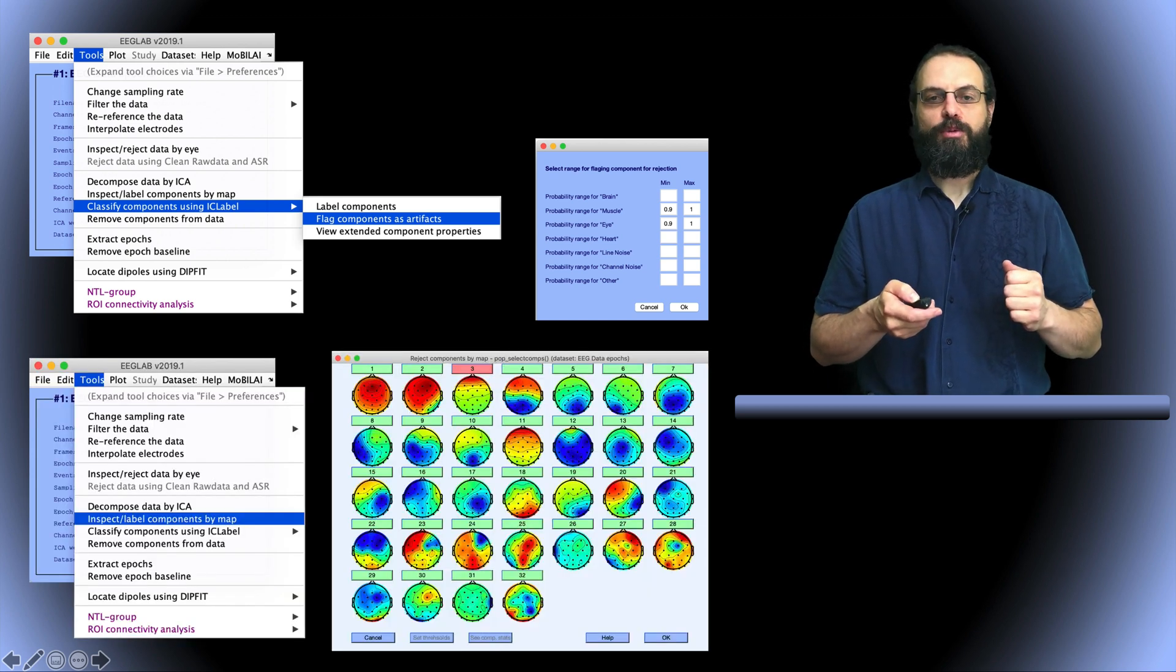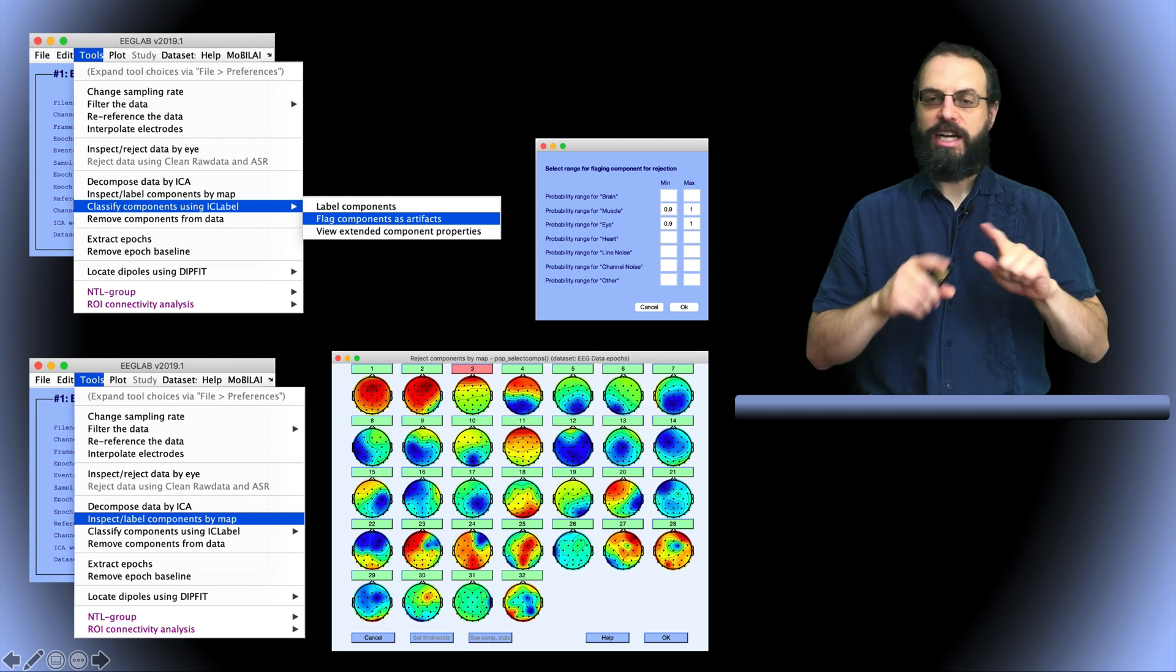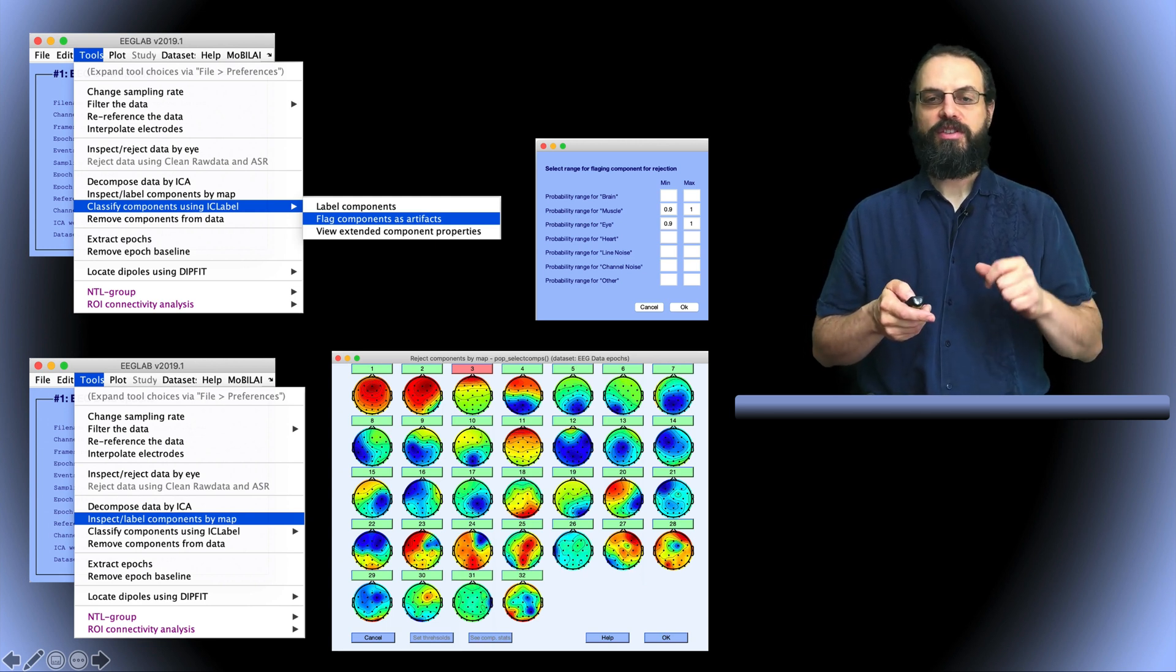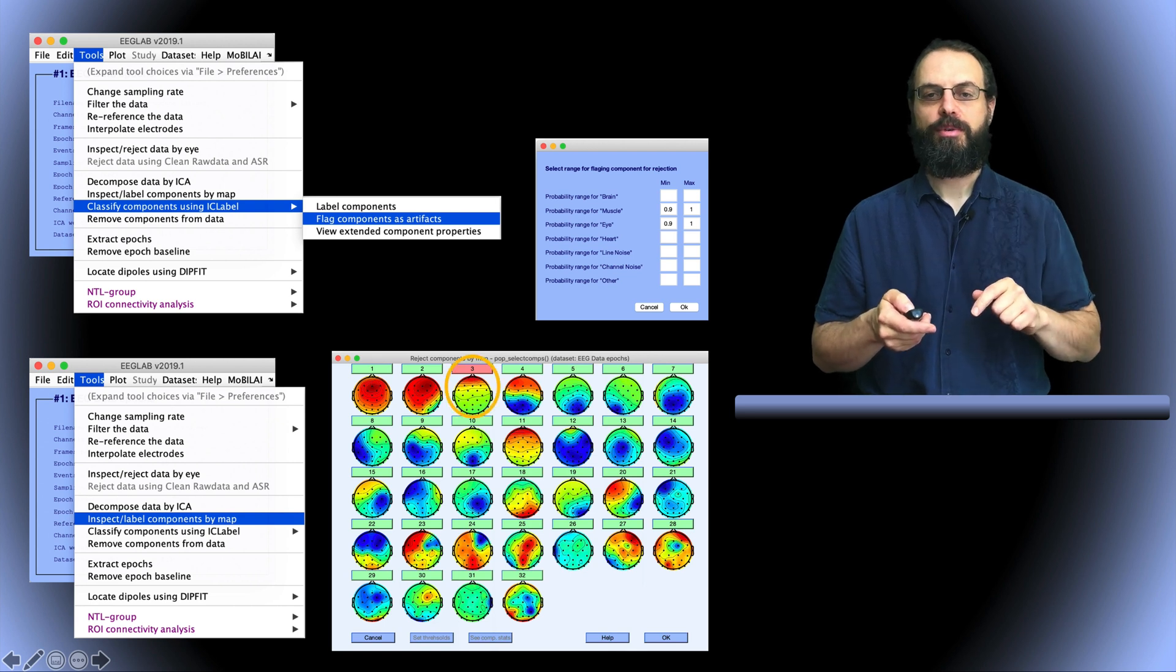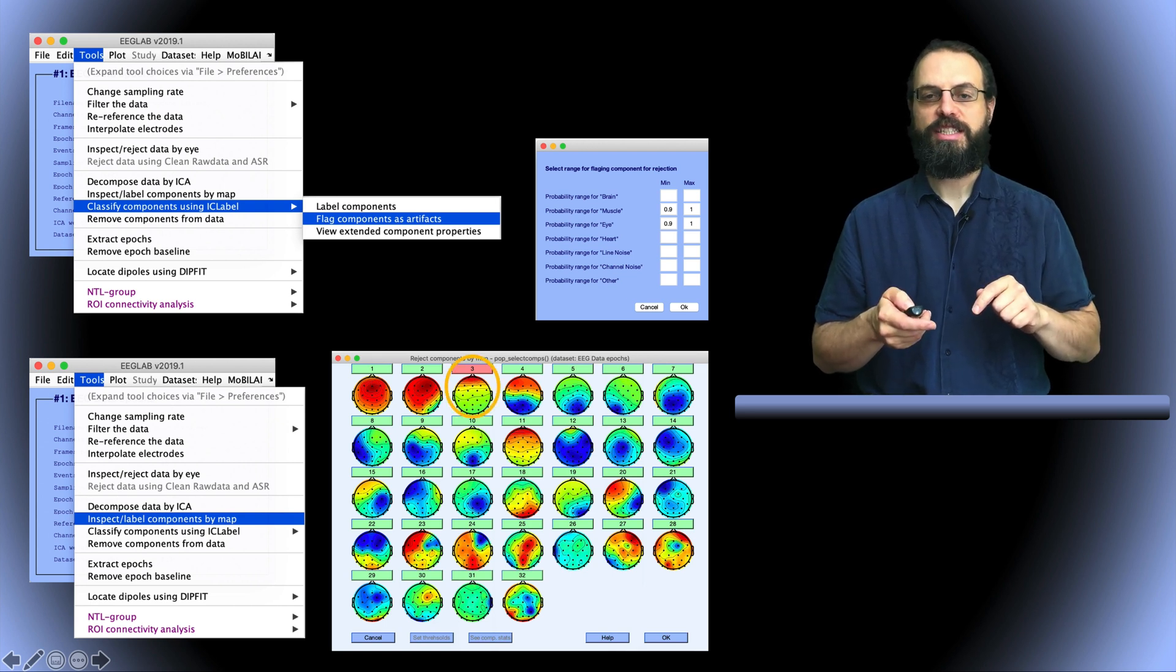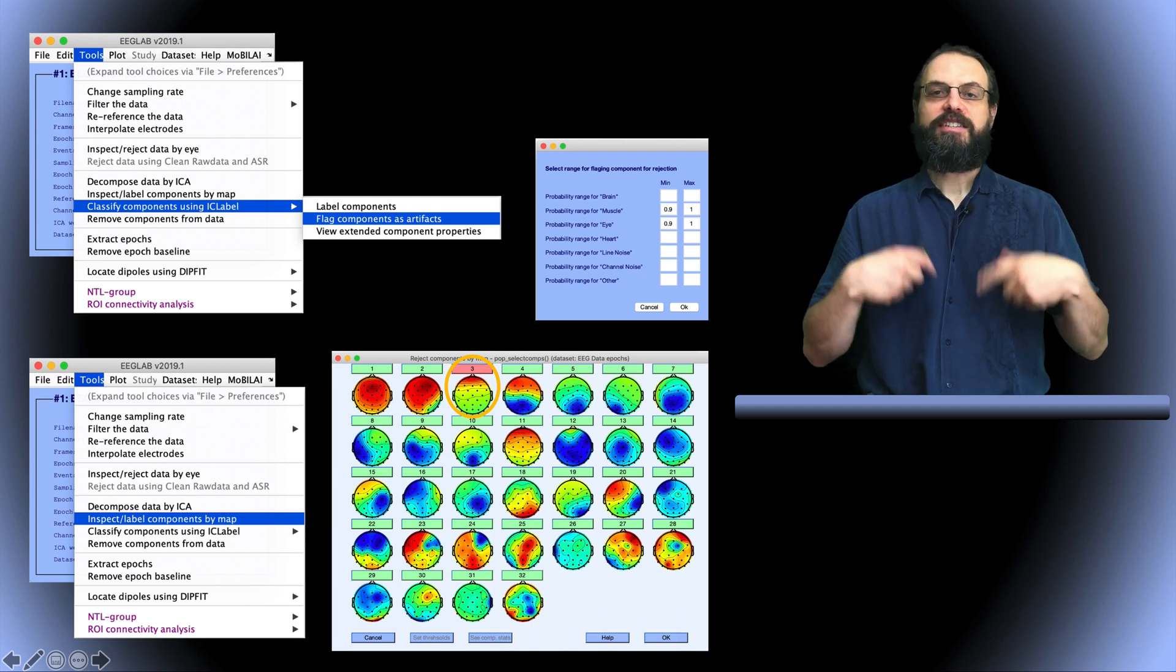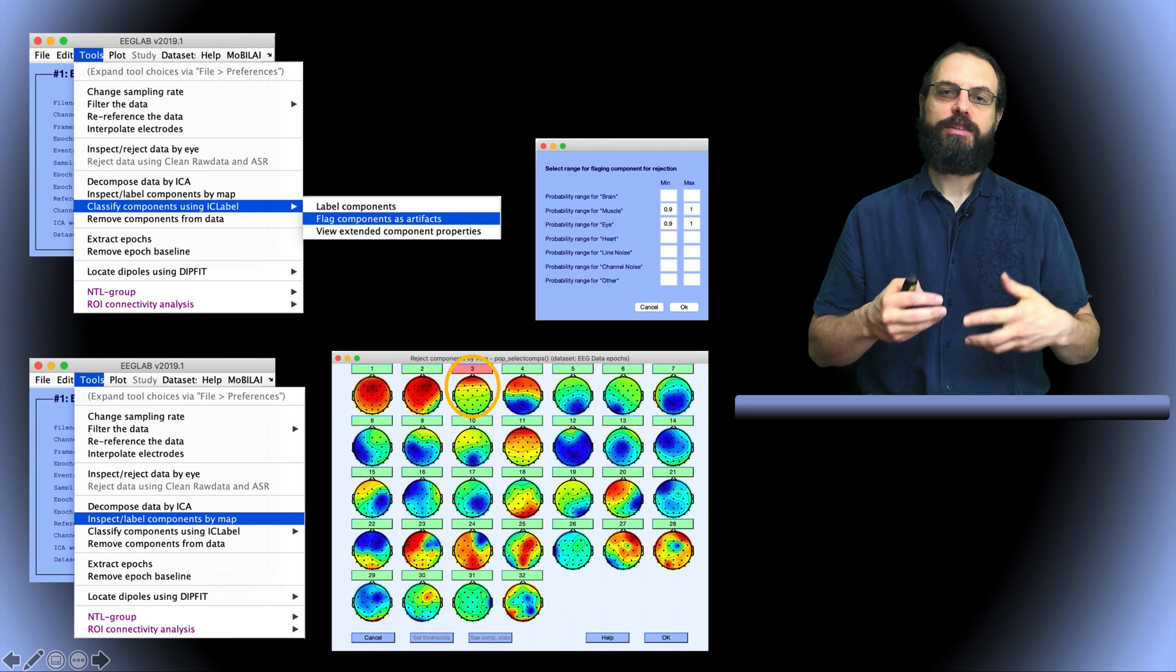And once you've done that you can plot the components by map so as if you were rejecting them by hand and now you can see they are in red. So for example here this eye blink was detected and it's been labeled as artifactual as if you had done it by hand.